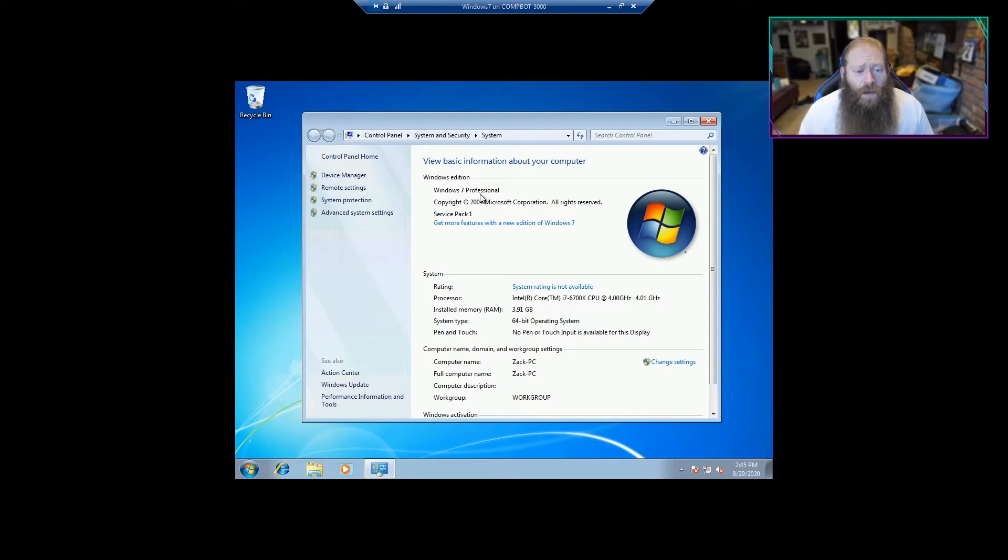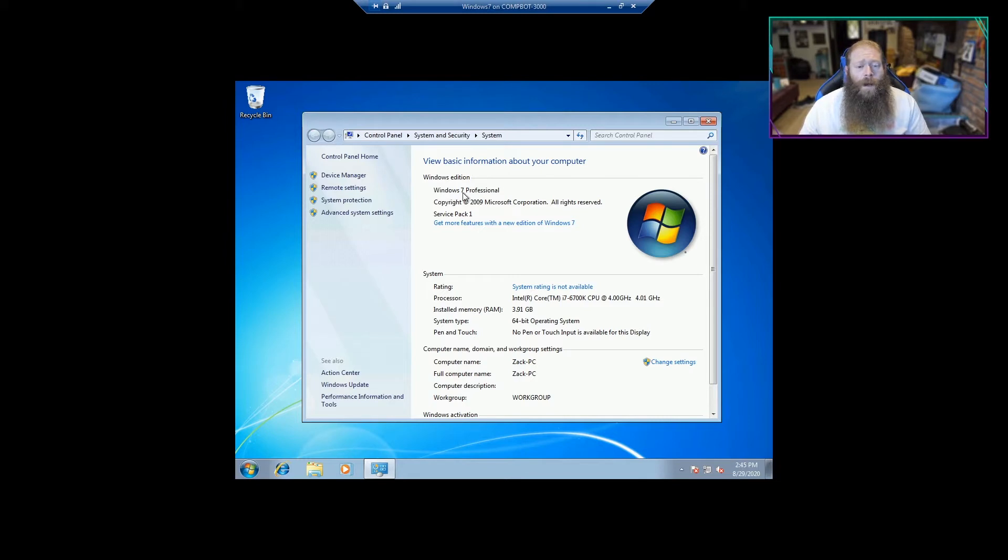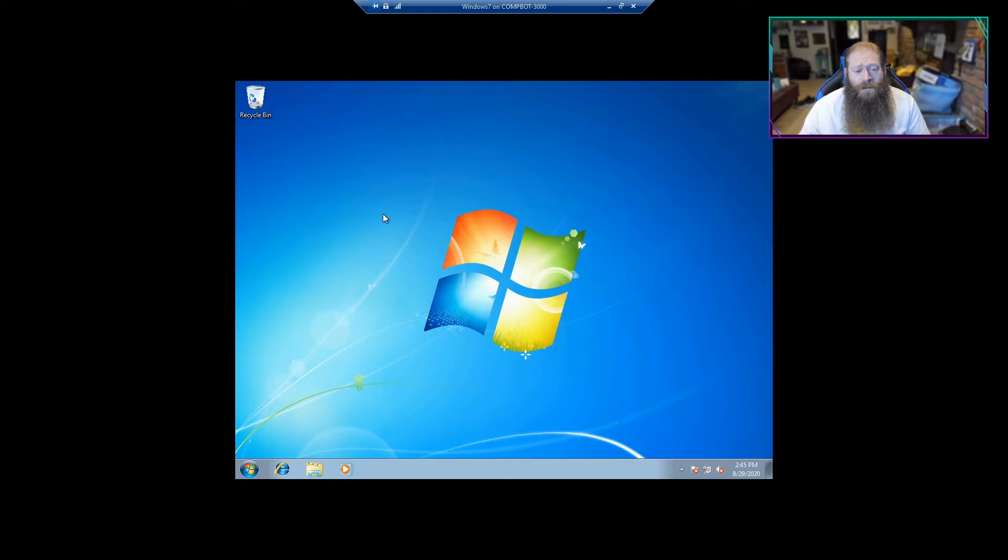So that's a surefire way to tell which operating system you're running. So you would definitely want to upgrade Windows 7 to Windows 10, just because Microsoft ended support for Windows 7 back in January. Basically what this means for you is that they're not releasing any security fixes, any updates, or any patches in the future.